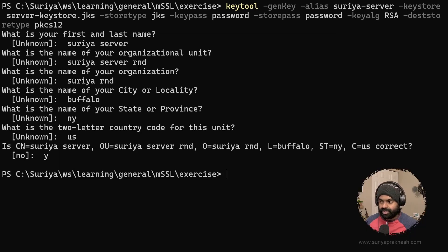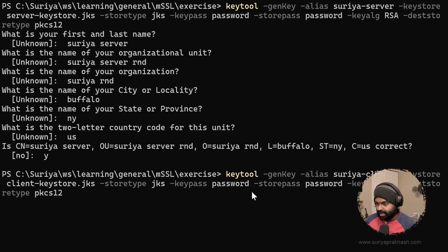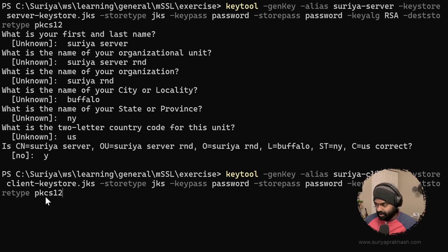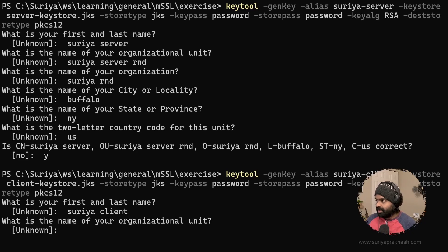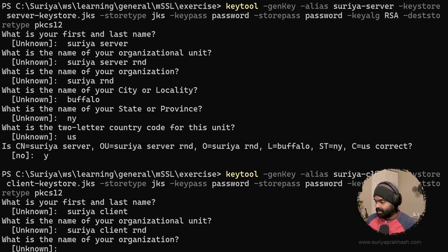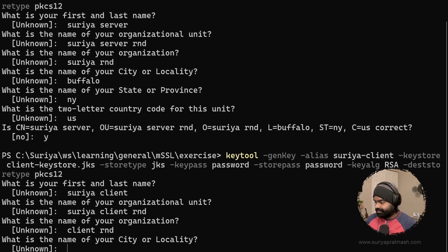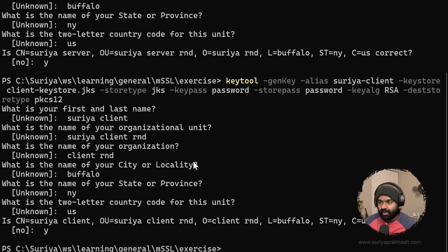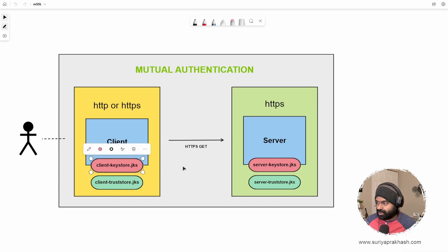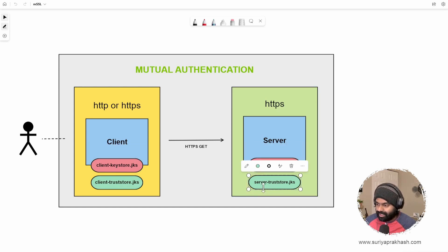Now we have successfully generated the server JKS keystore file. Now we can go ahead and create the client JKS keystore file. I've copied and pasted the command — it's going to be the same. I'm just going to call this one 'Surya client', with the same password, and the keystore type is going to be PKCS12. Using the same naming convention as before, it would have now created a client keystore file. So we have these two ready right now.